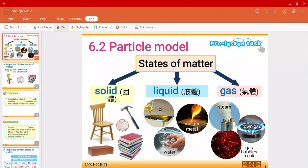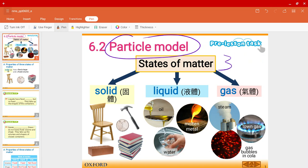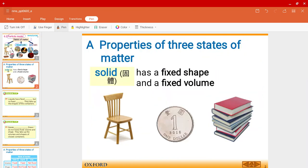Mr. Harus here, welcome to a new video of chapter 6. In this video we're going to talk about the particle model. First off, we really learned in the first term that there are three states of matter, namely solid, liquid, and gas. So let's talk about their properties.